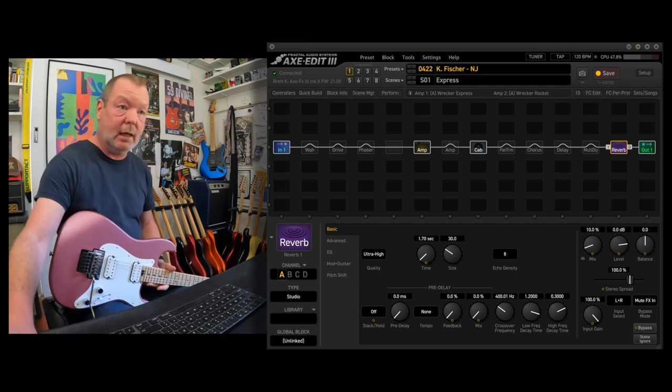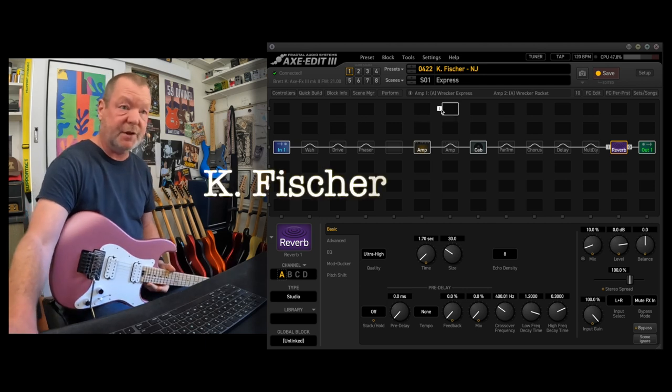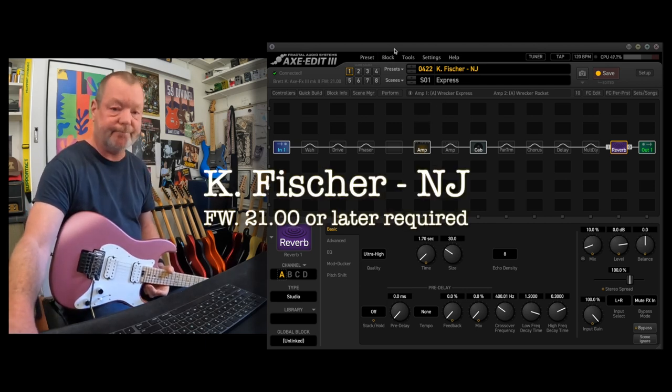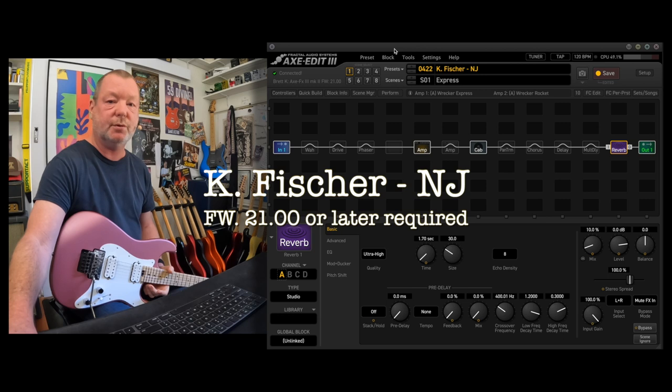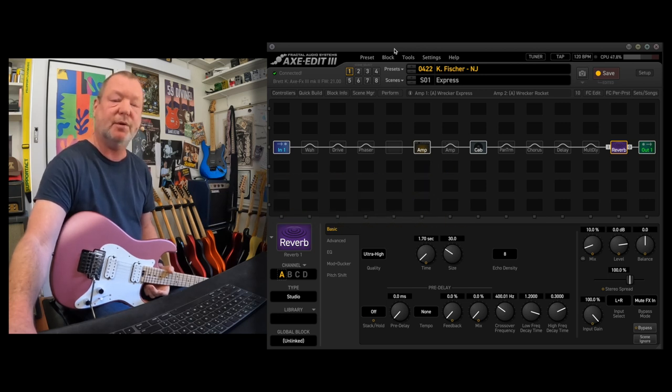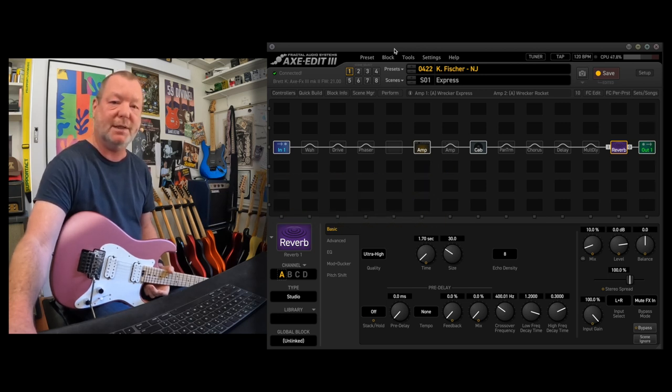Anyway, there it is. Ken Fisher, RIP. My little tip of the hat and tribute to the mighty Ken Fisher and his Trainwreck amps. Thanks for watching. I hope you enjoy the preset. See you soon.